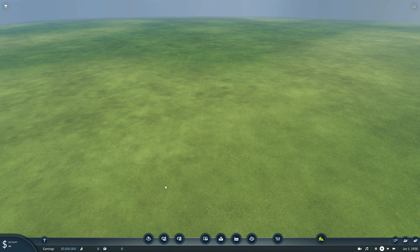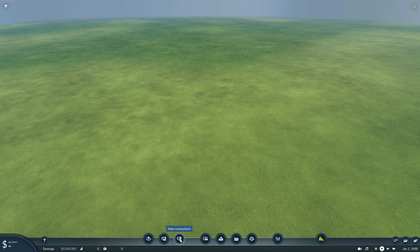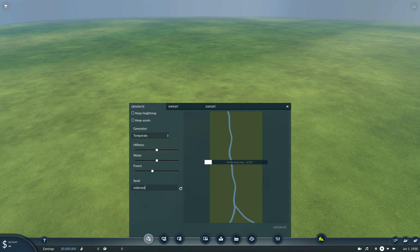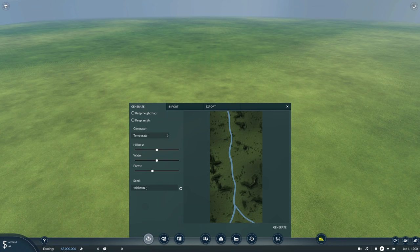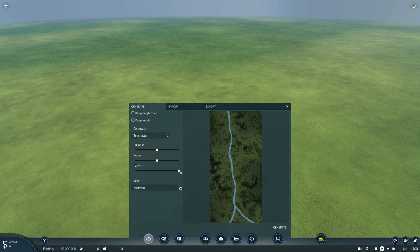These three tools on the left are all generation tools: Height Map, Towns and Industries, and Main Connections. In the Height Map tool, this is where that seed is used — this is basically what you would get if you just generated a map at random. For this example, I like a lot of trees so I'm going to bump the forests up to the max.